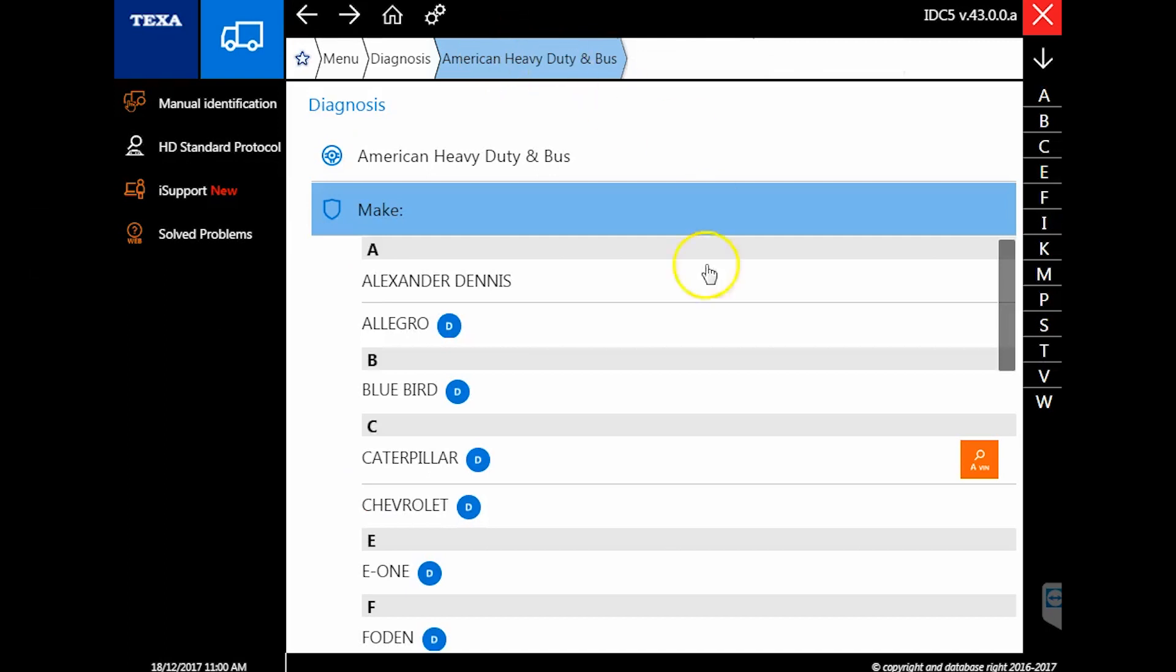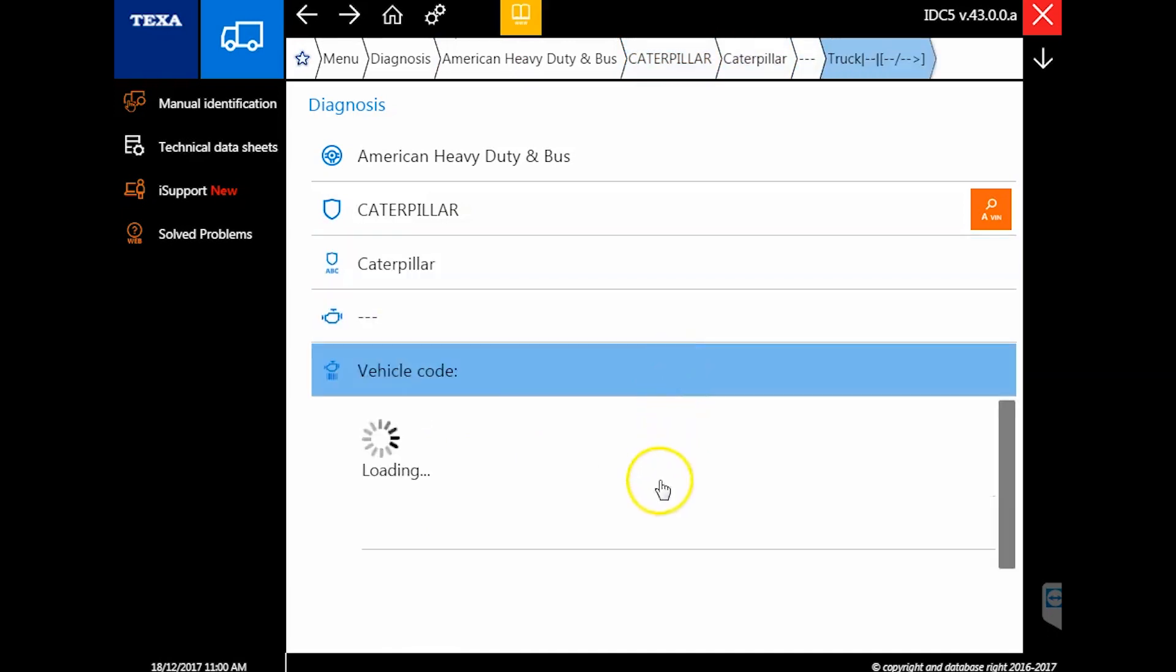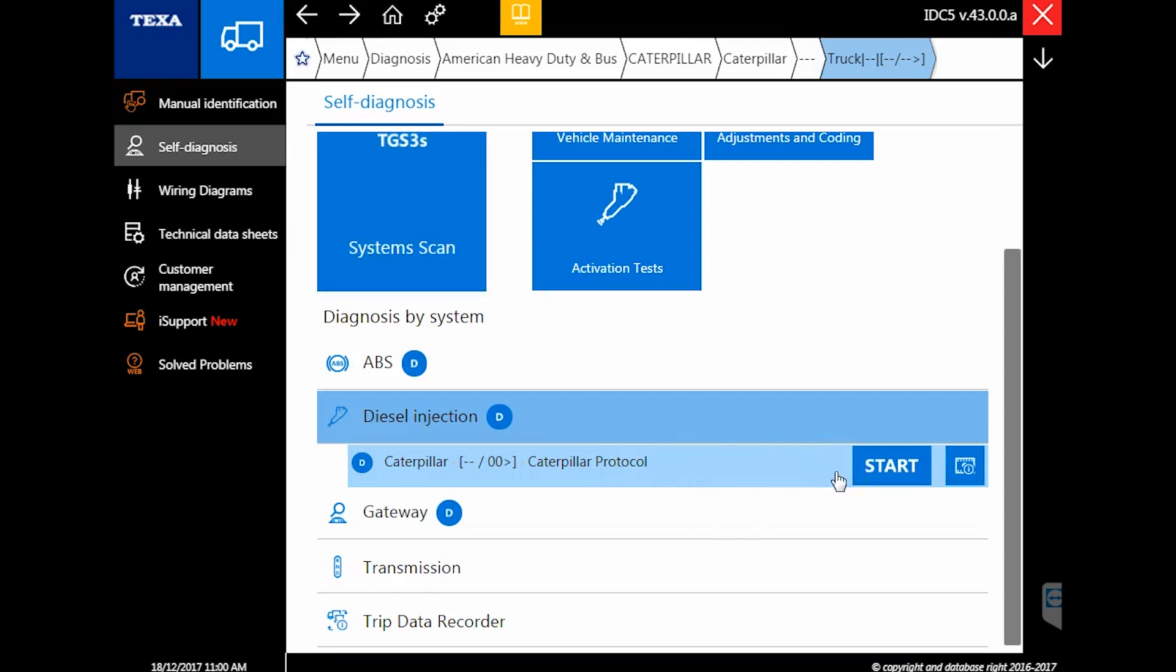Another thing that got fixed—one of the biggest complaints we've had—is Caterpillar takes way too long to connect. That has been fixed, so now it is greatly reduced time. They have also added more of the older ECU variants. TEXA can only fix and add what they can get their hands on. Until they get their hands on brand new trucks or older trucks that aren't common on the highway anymore, it's hard for them to update, but they're working continually to keep updating.